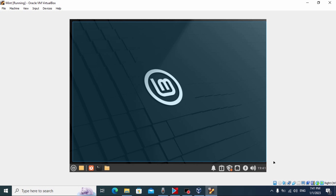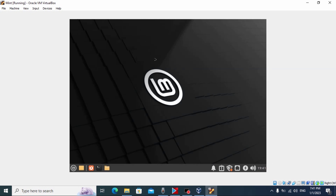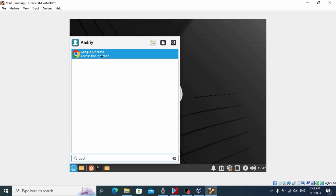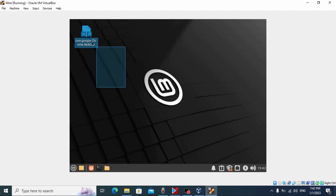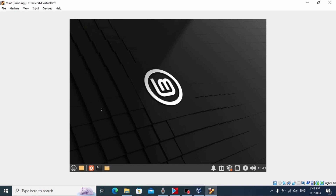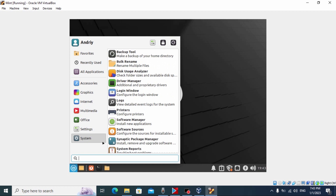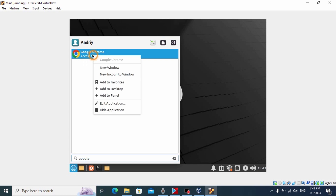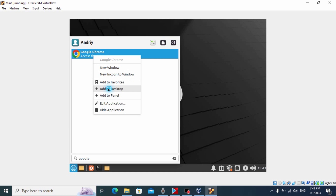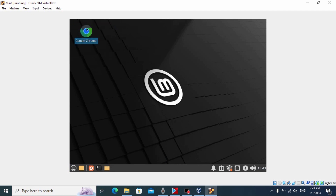If we look at our desktop, we can't find Google Chrome browser — unlike Windows, it doesn't appear on the desktop automatically after installing. Click on Applications and type 'Google Chrome' to find it. To move it to the desktop more permanently: click Applications, type 'Google', then right-click on Google Chrome and select 'Add to desktop'. And there it is — Google Chrome browser is now on our desktop.